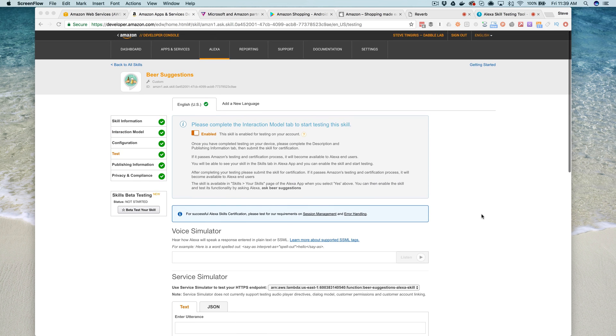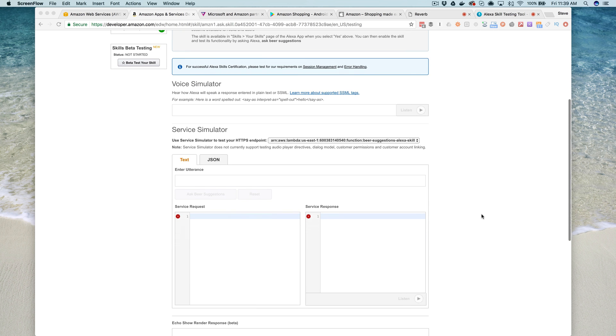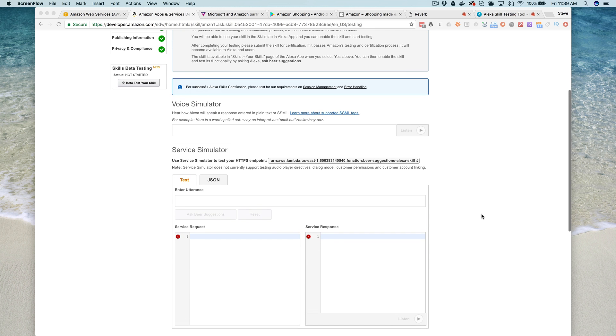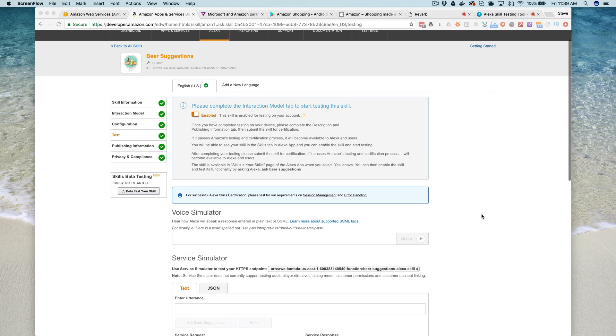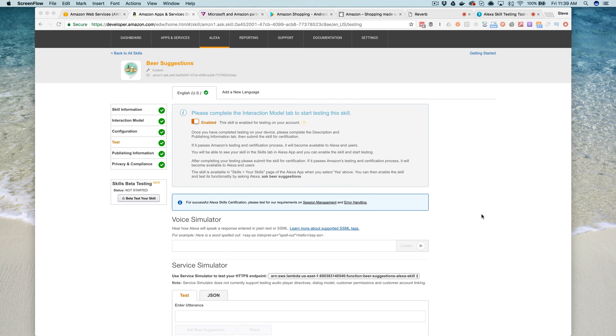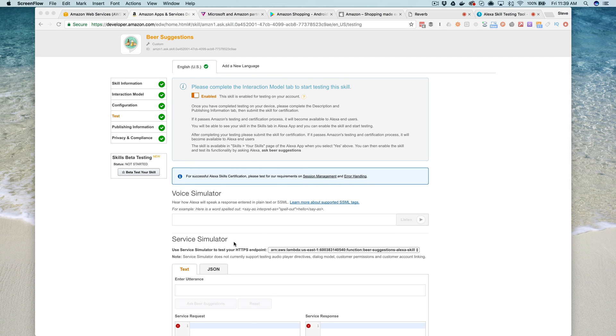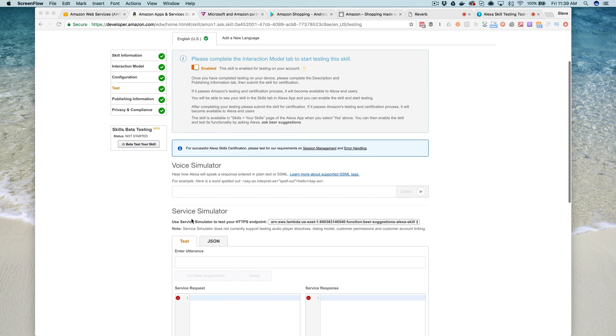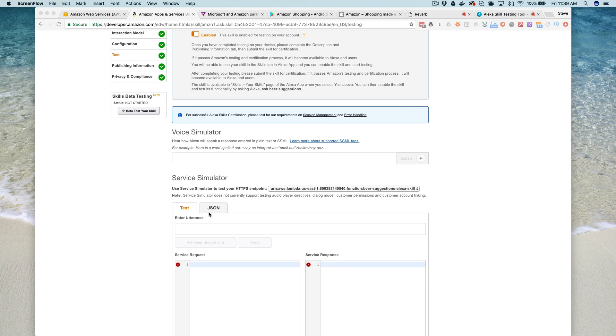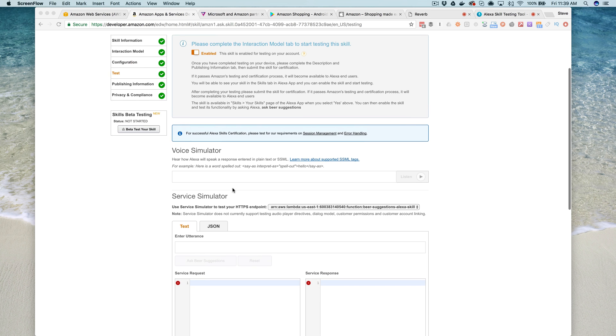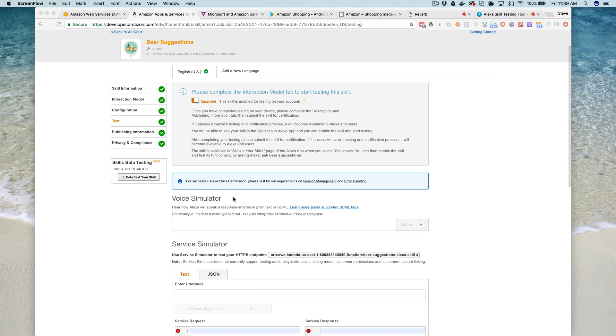When you're developing Alexa skills, most of the time your testing is going to start in the developer portal. There's a section when you set up a new skill for testing your back-end skill service called the service simulator, and it's a great first place to start testing. But the drawback to this tool is you can't actually submit voice through it, so there's no way to actually talk as though you're talking to an echo device.